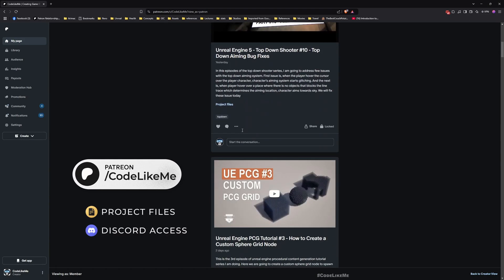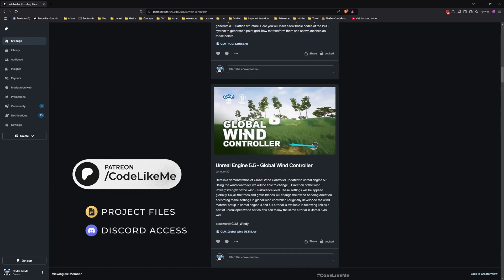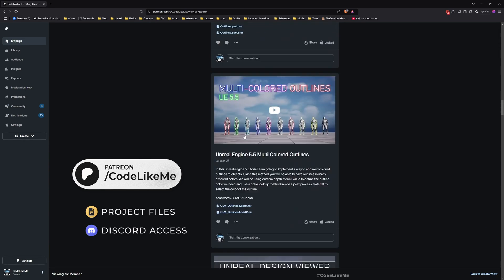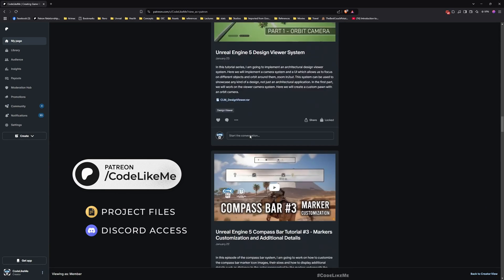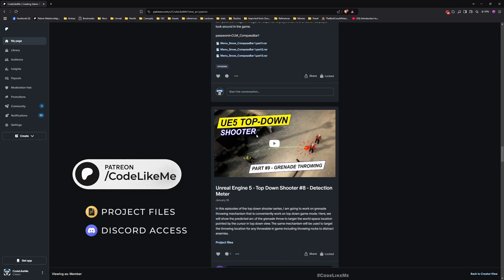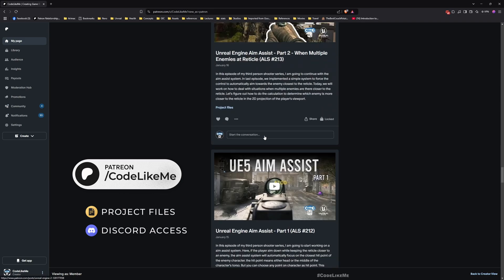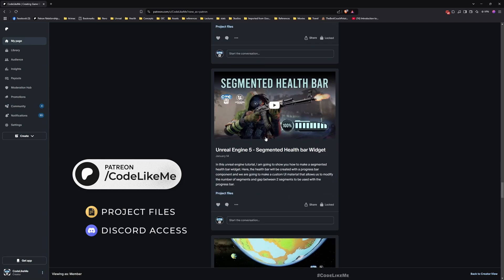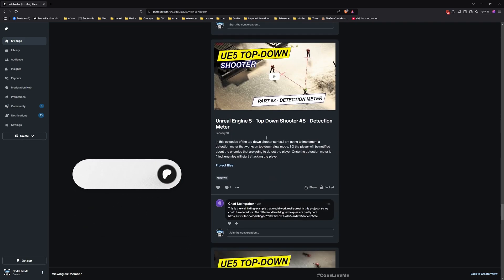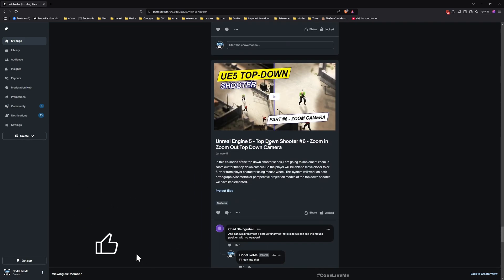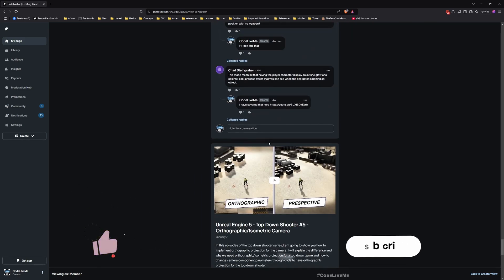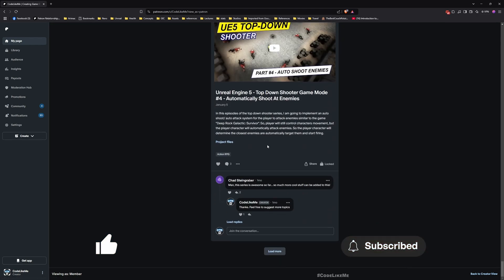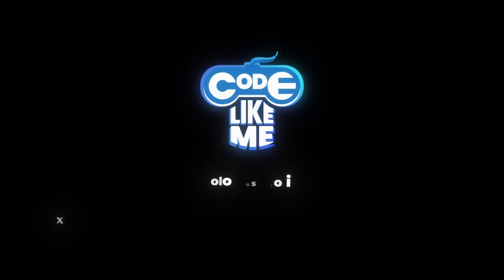That's all I want to do in this episode. Thanks for watching. As always, updated project files will be available for download on my Patreon page, link in the description. If you'd like to support my work, consider getting a Patreon subscription. Don't forget to like and subscribe. Let me know if you have any questions in the comments. See you in another tutorial, goodbye.